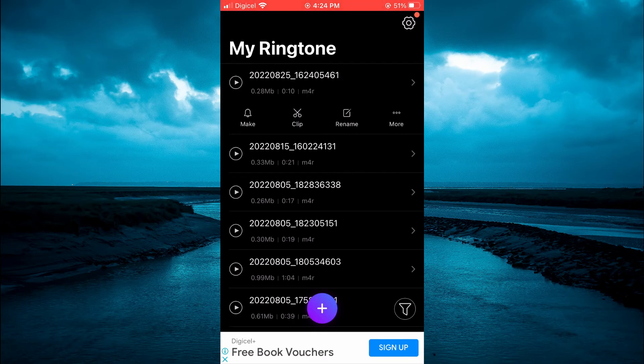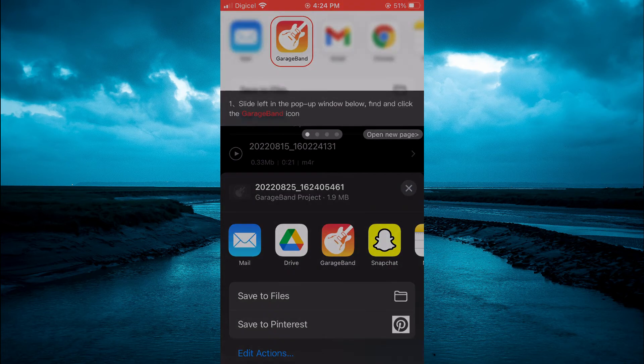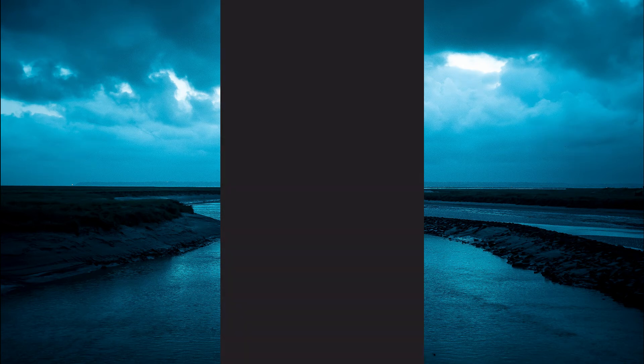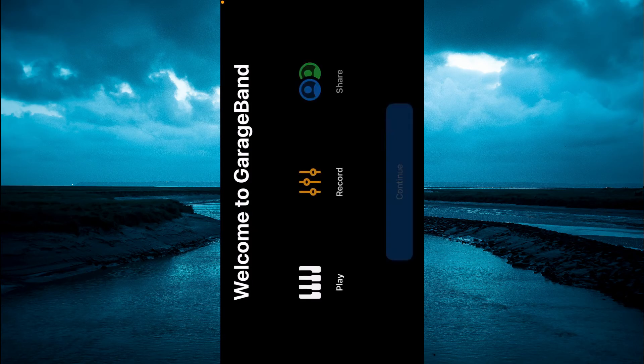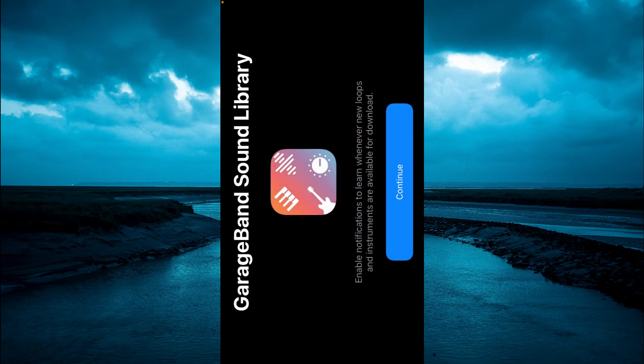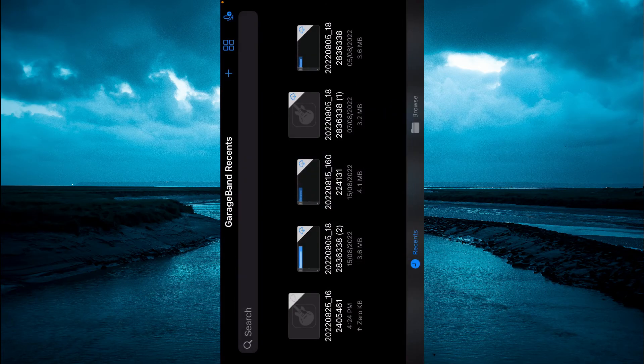Then you are going to tap on GarageBand, which is why I recommended that you download both apps. Then you are going to tap on continue, then tap on continue again, you want to tap.